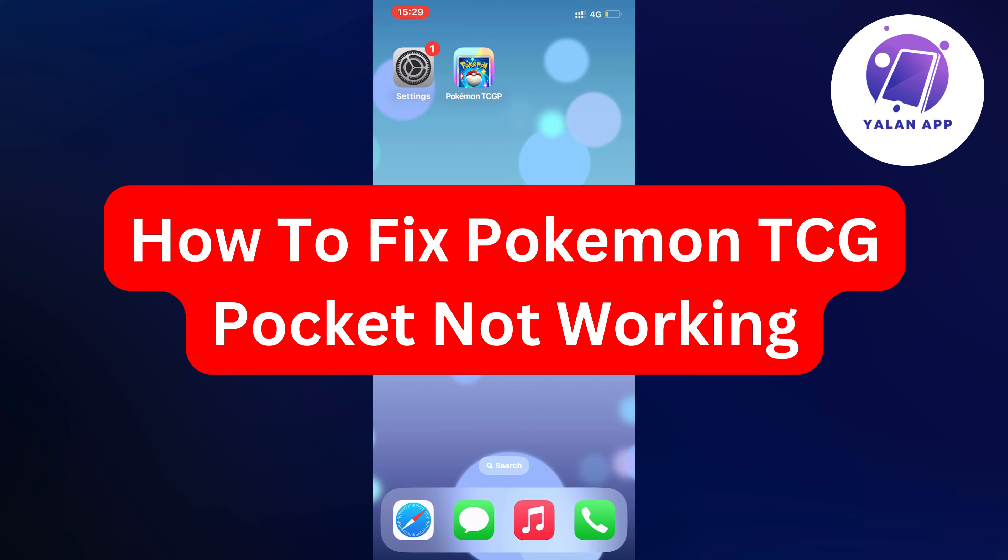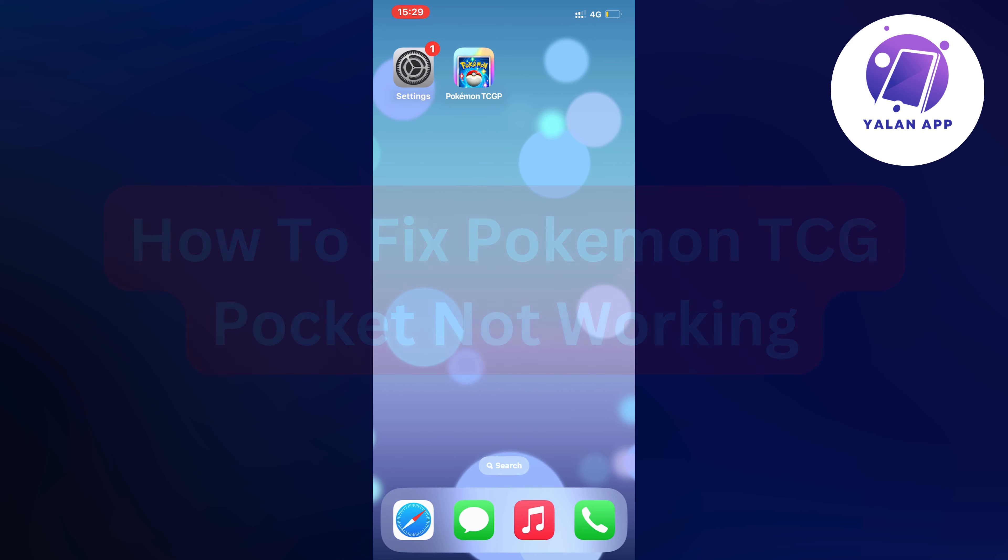Hello everybody and welcome back to Yelline app. In this video I'm going to show you how I myself was able to fix the Pokemon TCG Pocket not working. So if you're currently also having that exact same problem and you want to be able to fix it, this video is going to be perfect for you.